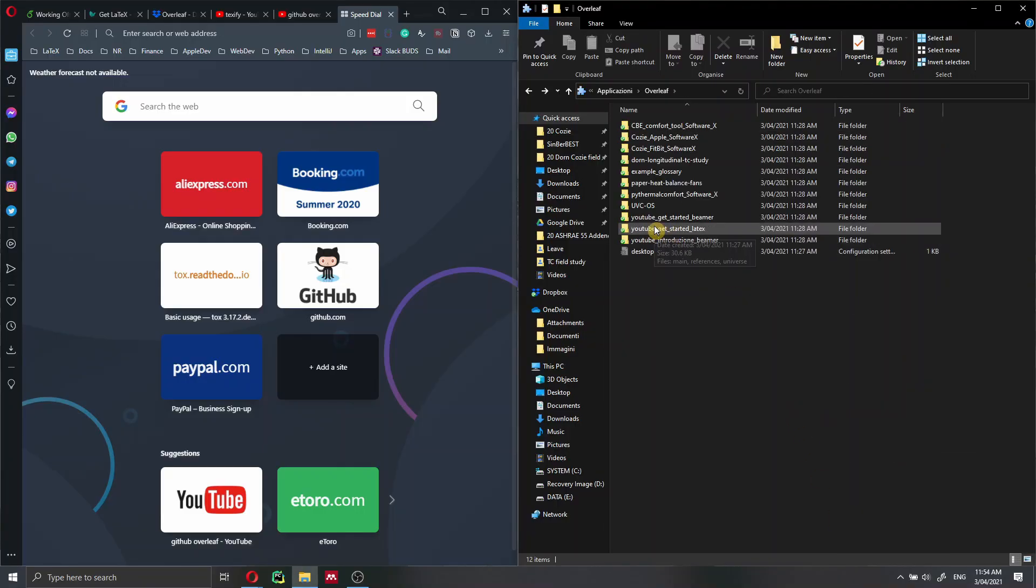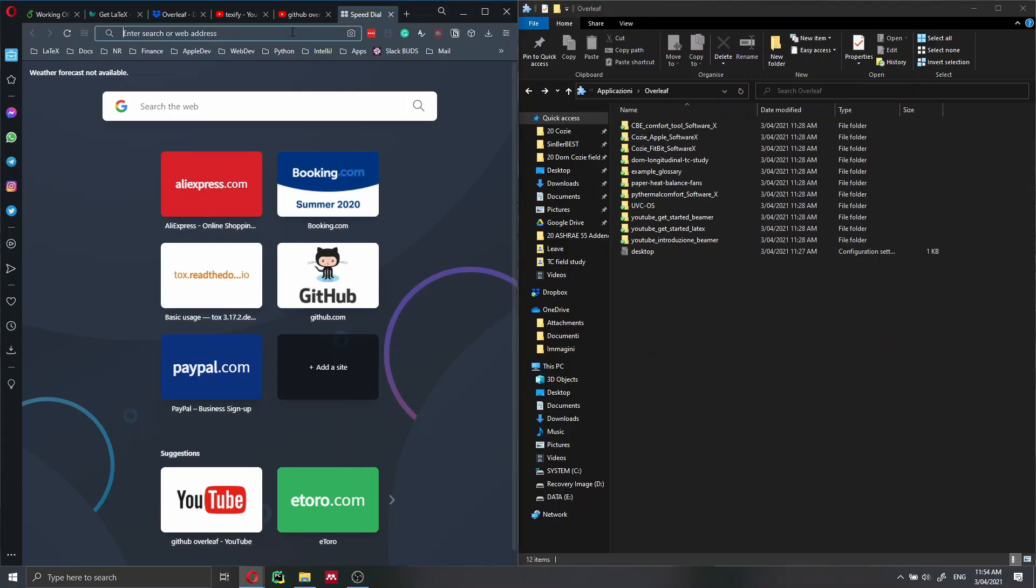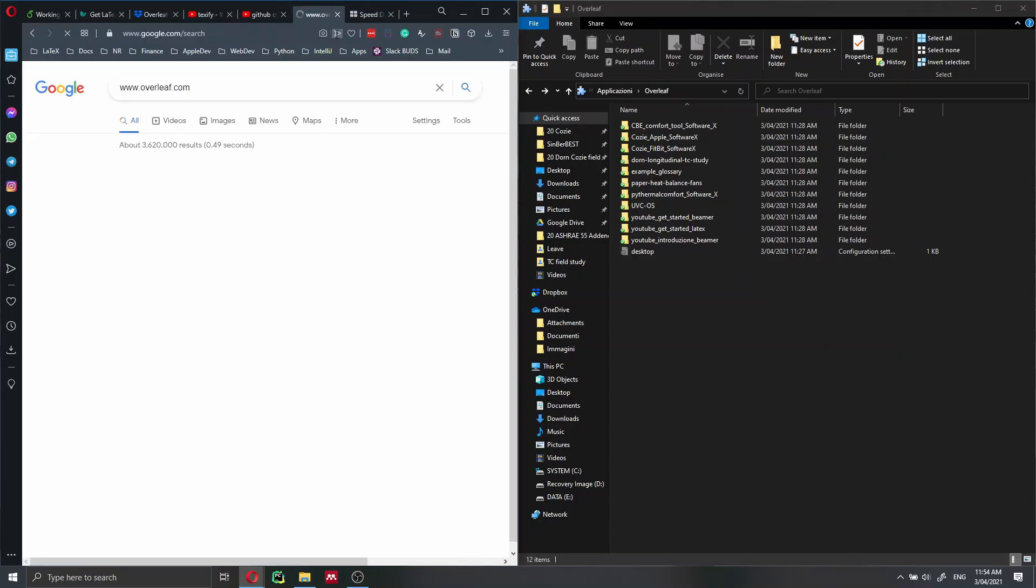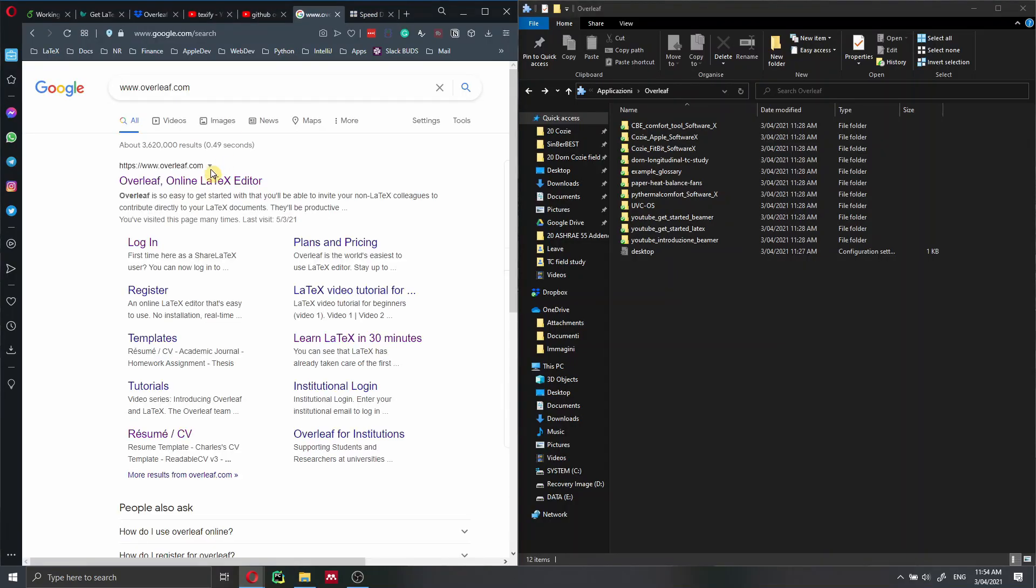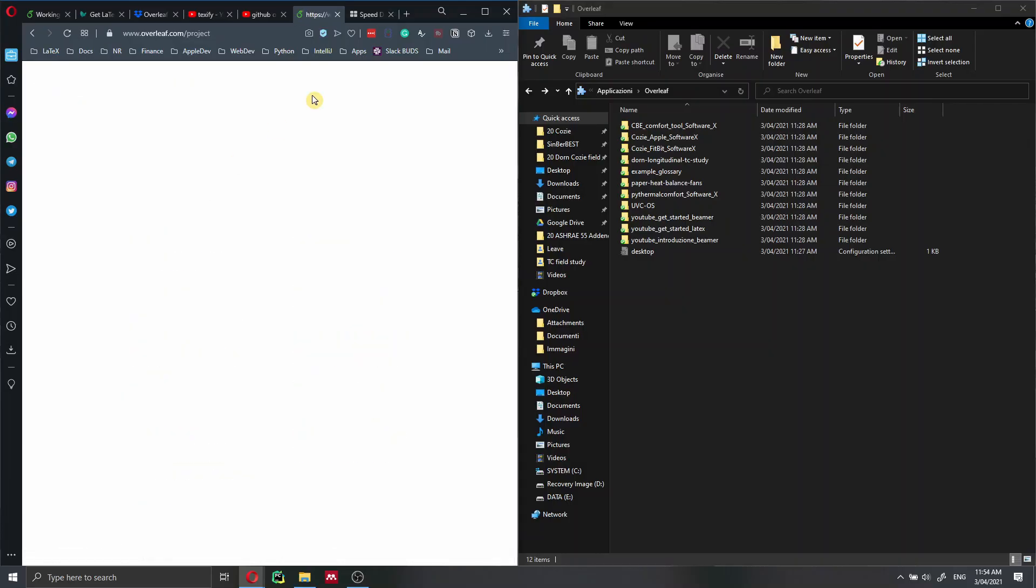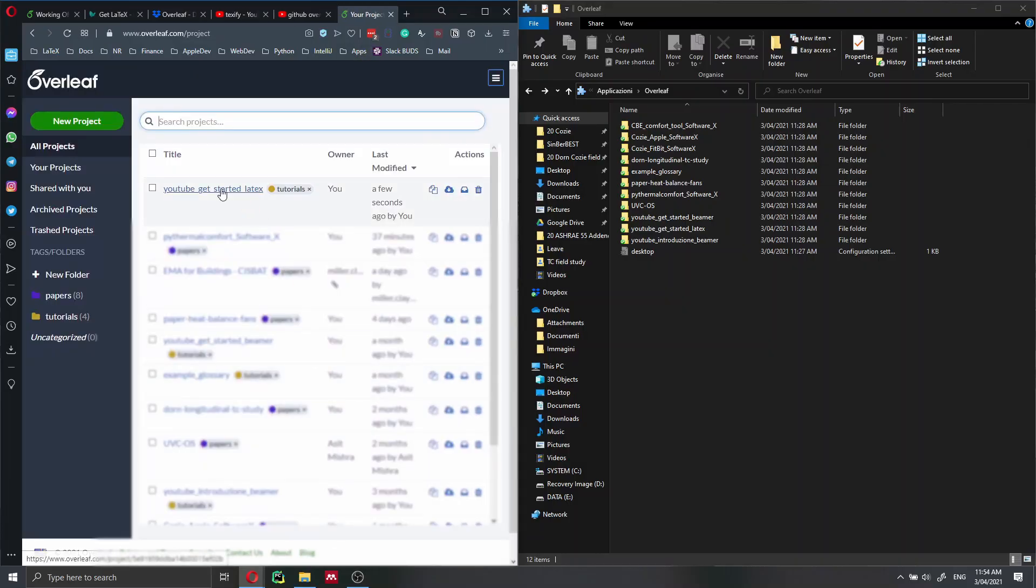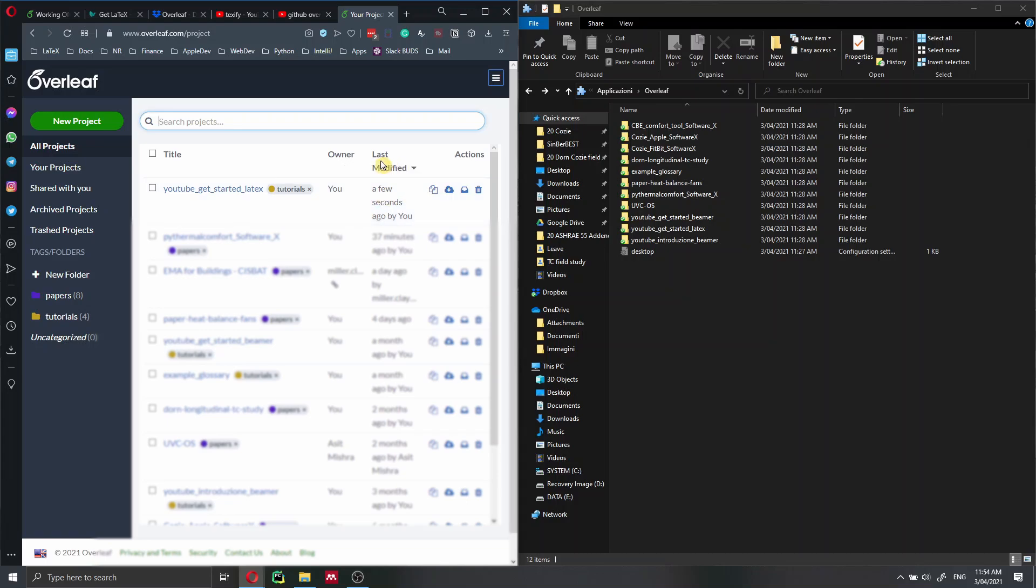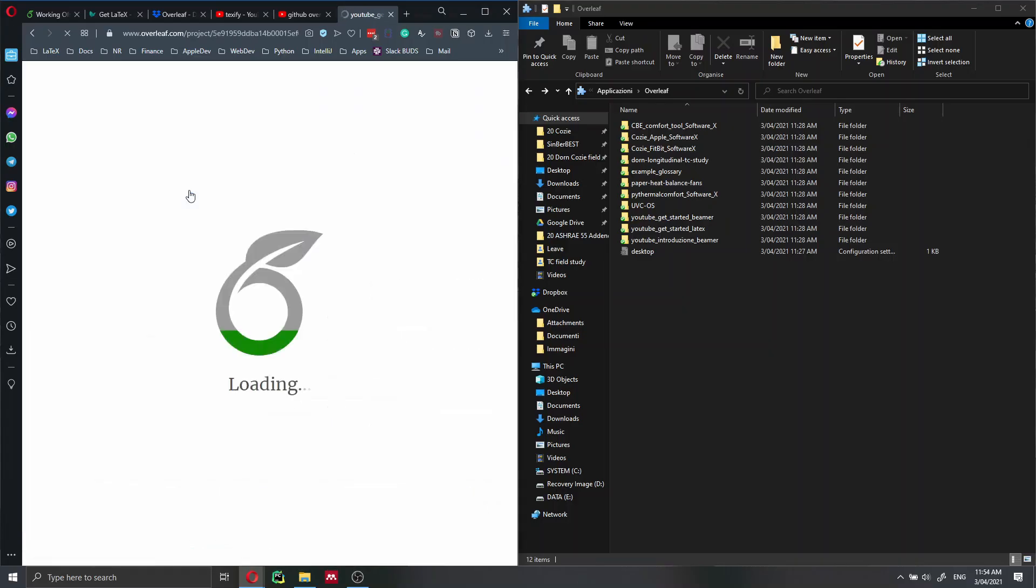Great, our file now has been synced. So we can go back online. And we can just open the Overleaf. YouTube get started LaTeX. As you can see, this has already been synced because when I look online, you see last modified a few seconds by you. So if I click here, the project will open again.